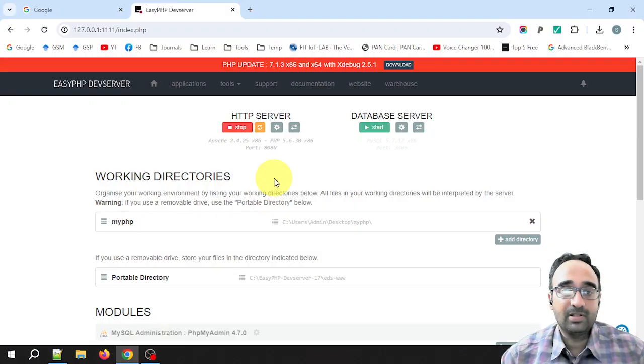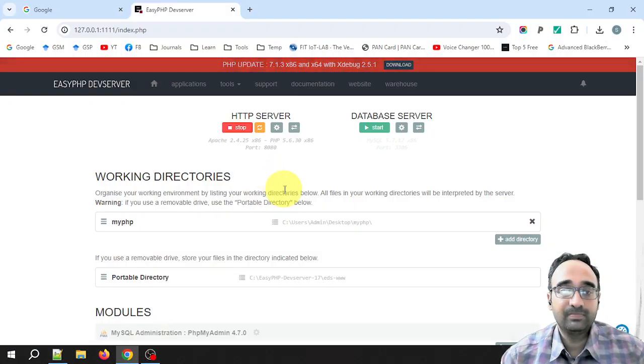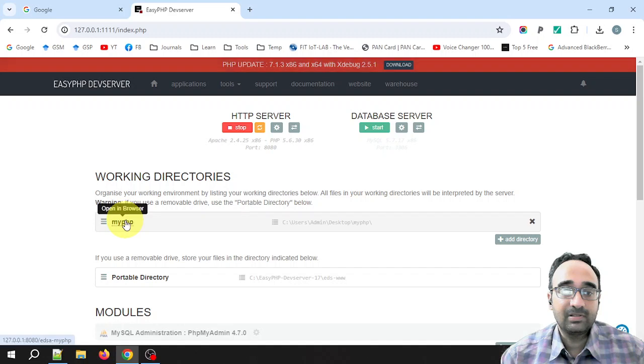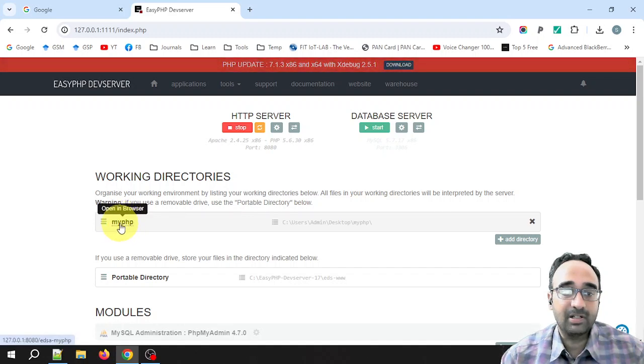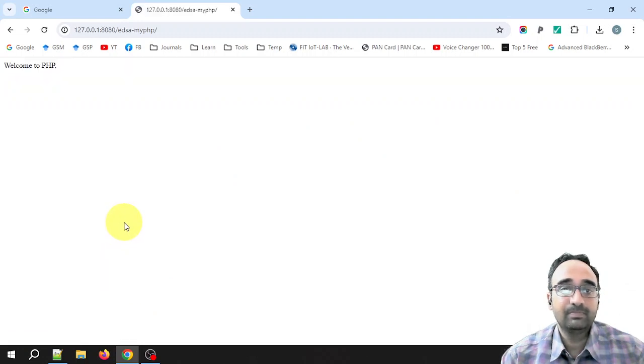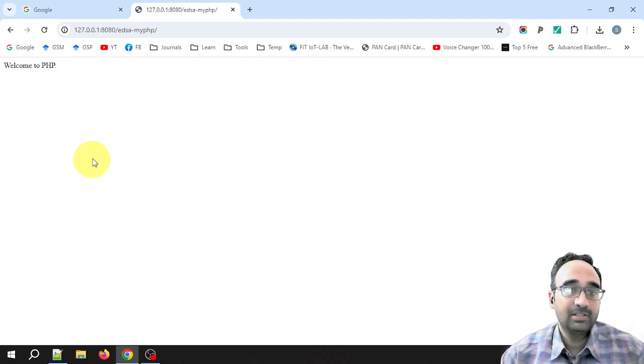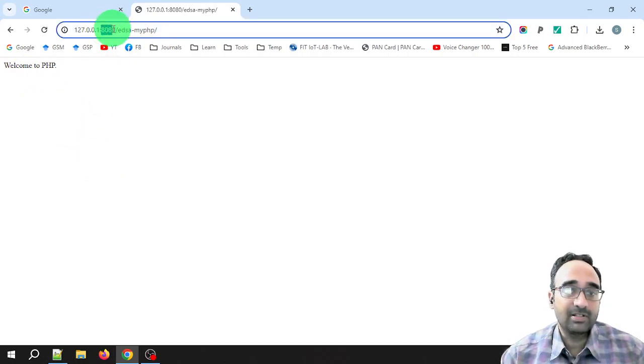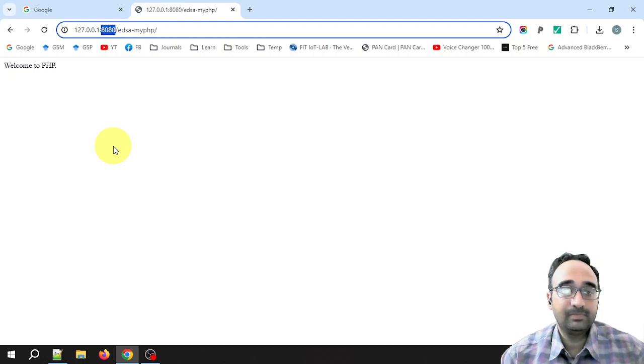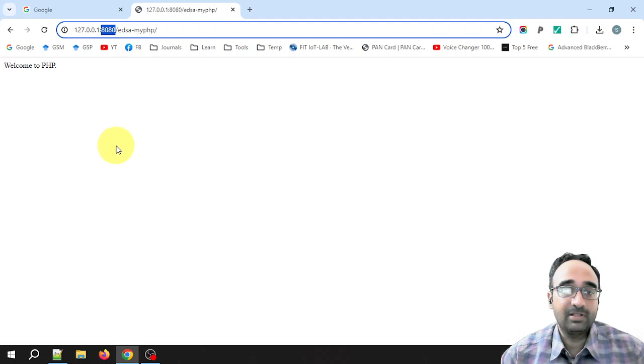Now the question is, how to run the file? So just go here and click this myPHP name. You can see 'Welcome to PHP'. And you can see the server is running at the port 8080.